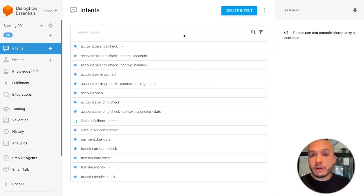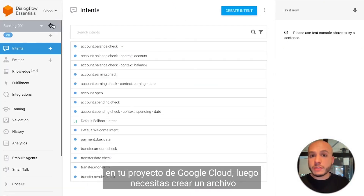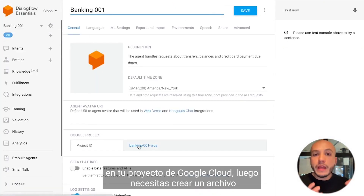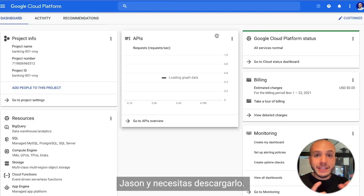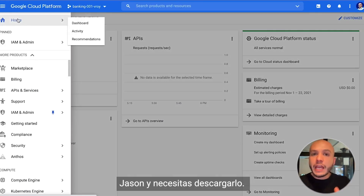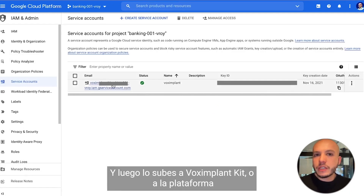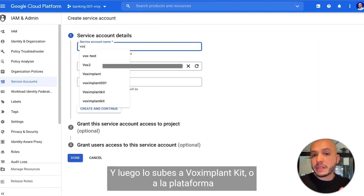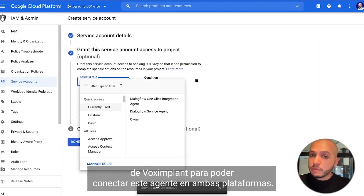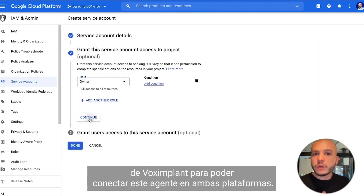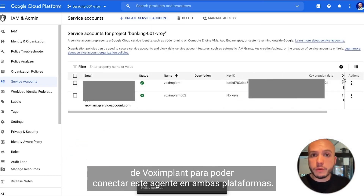If you're using Dialogflow ES, you need to create a service account in your Google Cloud project. Then create a JSON key file, download it, and upload it into Vox Implant Kit or Vox Implant Platform in order to connect the agent on both platforms.